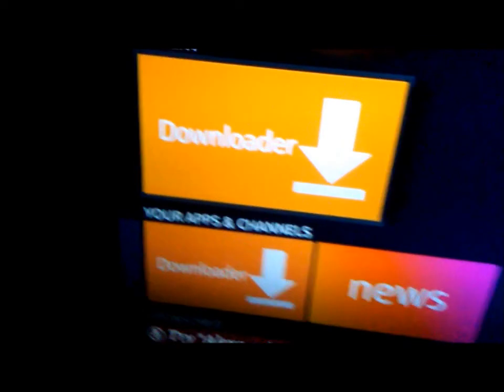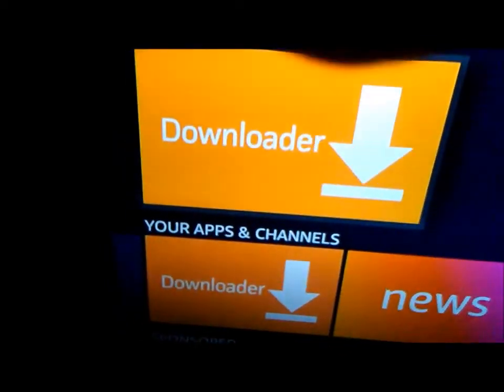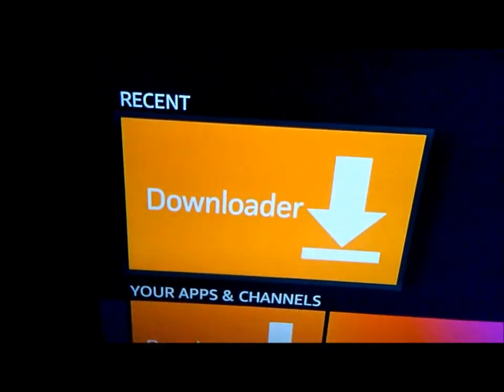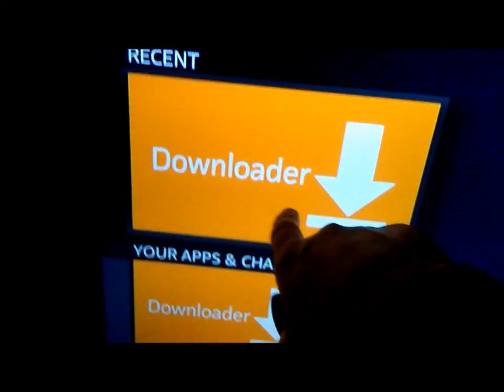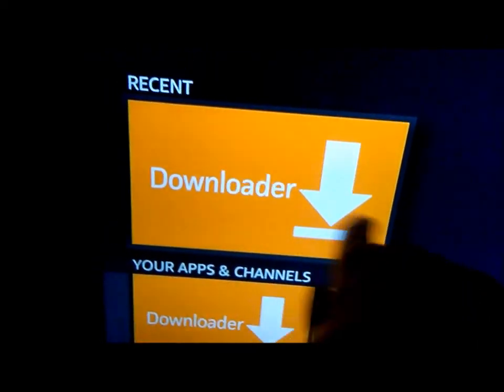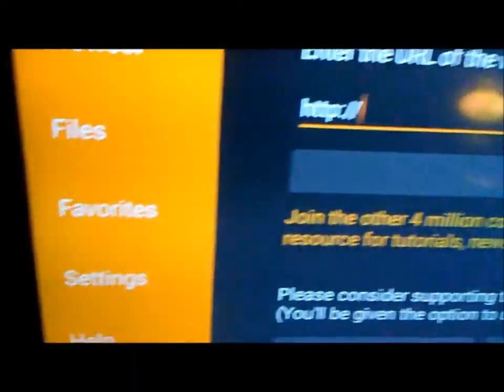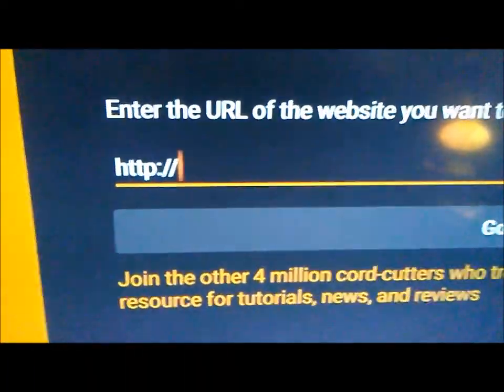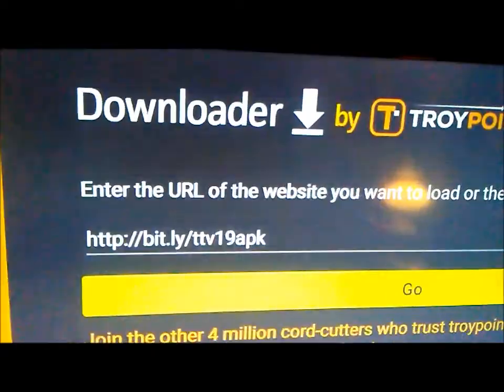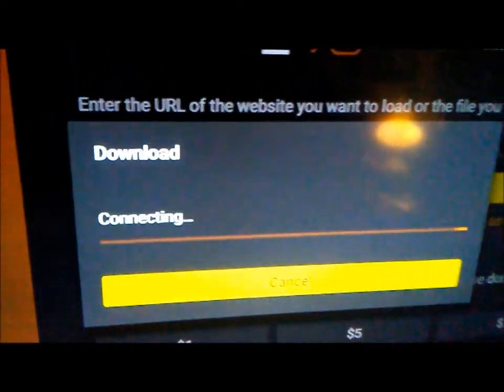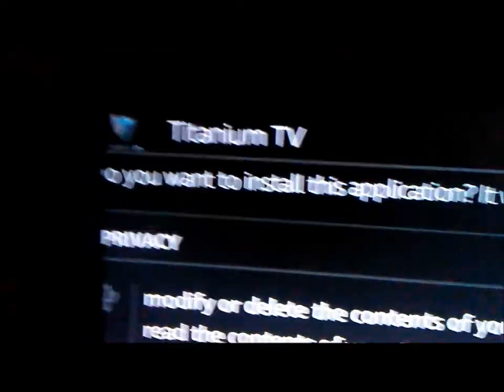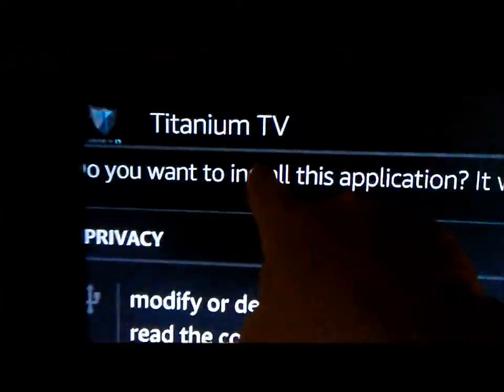To get this app you need to install Downloader, which I already have. After you get Downloader installed, click on Download, then type in the URL and click Go, and then it'll install.